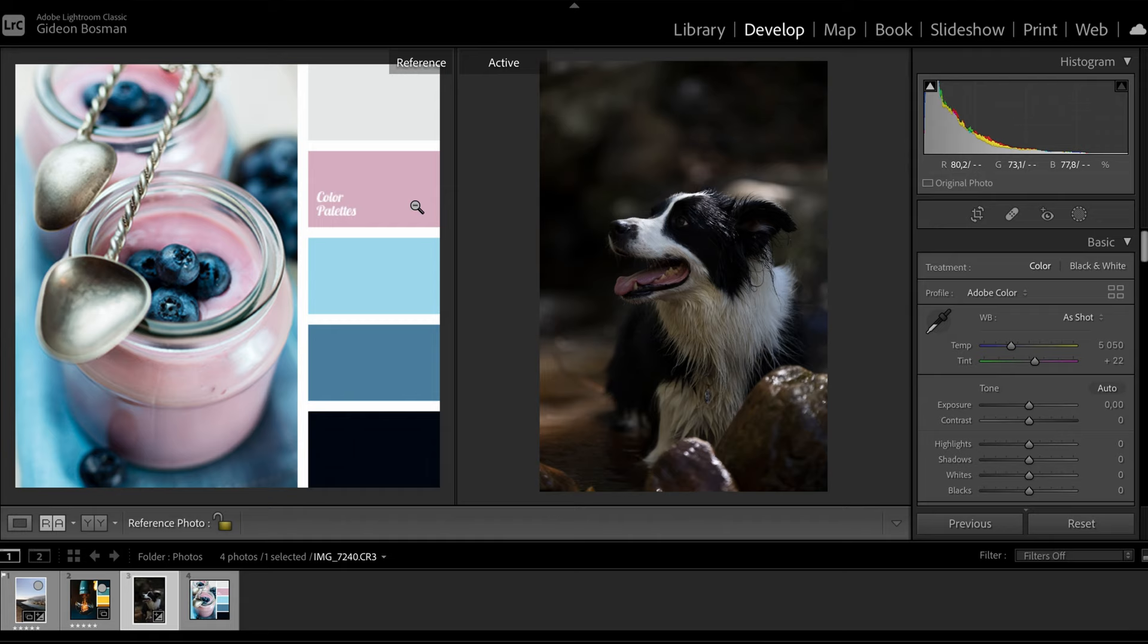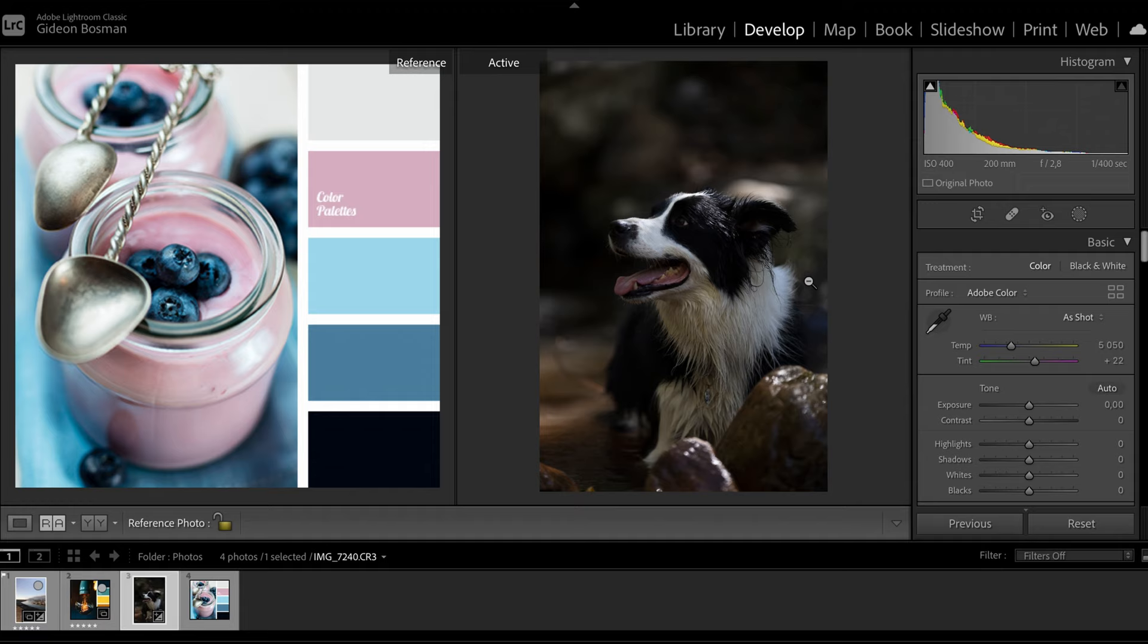We're going to use the pink for the dog's mouth, the blue and the dog colors for the background, and then eventually the gray for the white hair. Now first things first, we are going to work with the tone of this photo.